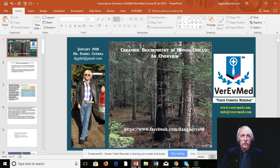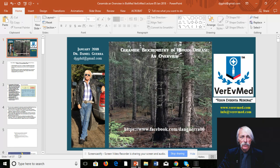Good afternoon. This is Dr. Dan Guerra from Veriv Med Studios in the Pacific Northwest, and welcome to a brand new 2018 video lecture. Today we're going to talk about ceramide biochemistry in human disease. I'm going to give you an overview based on our previous knowledge base that we generated right before the Christmas holiday.